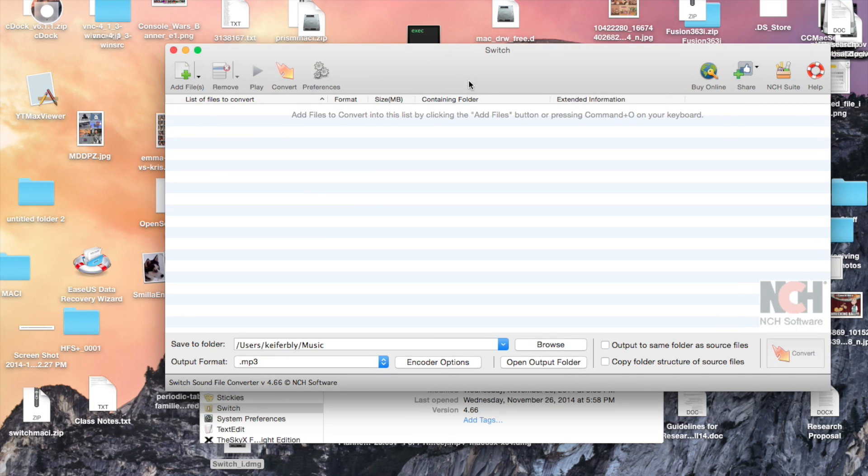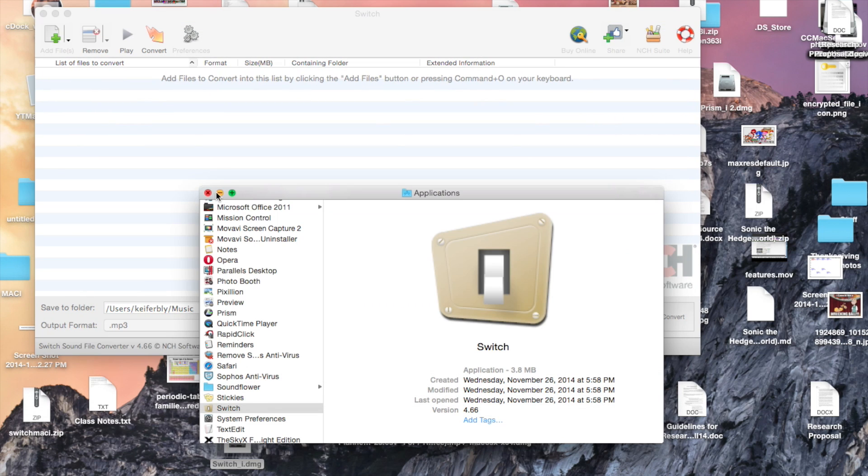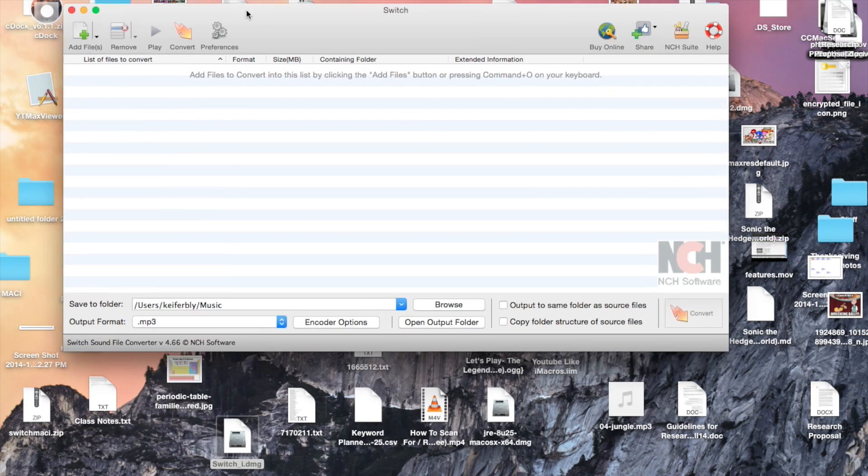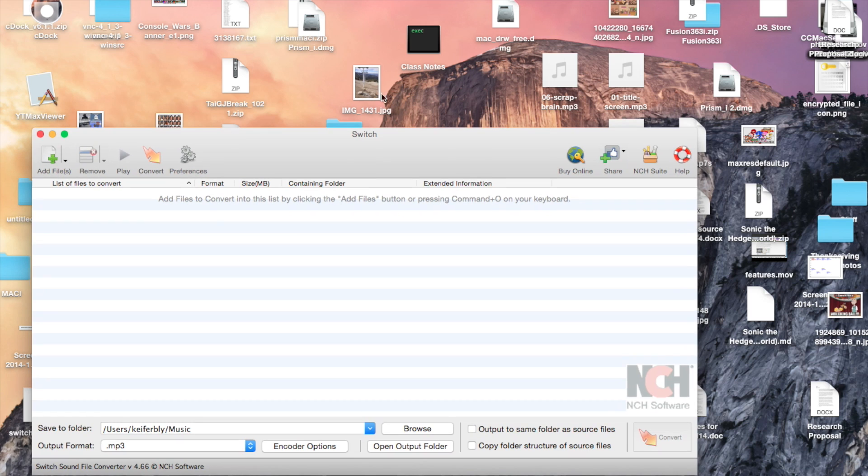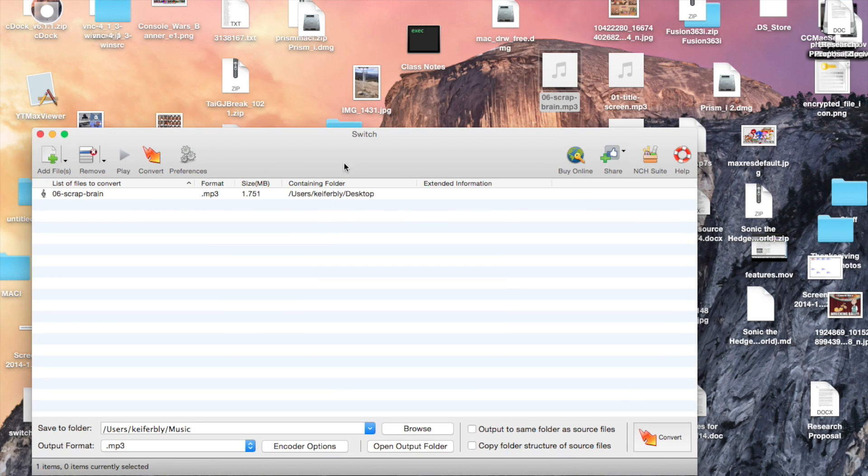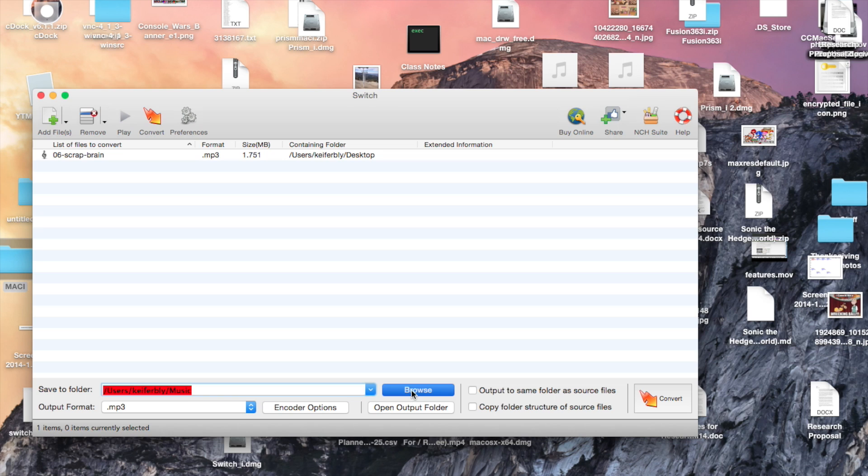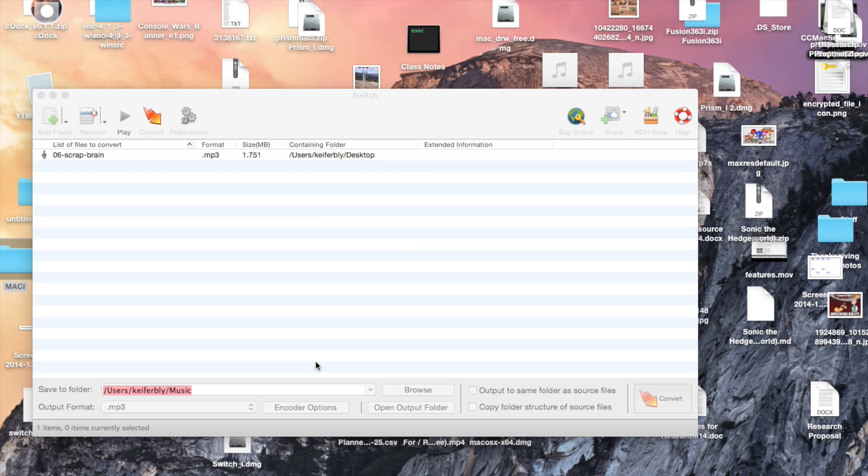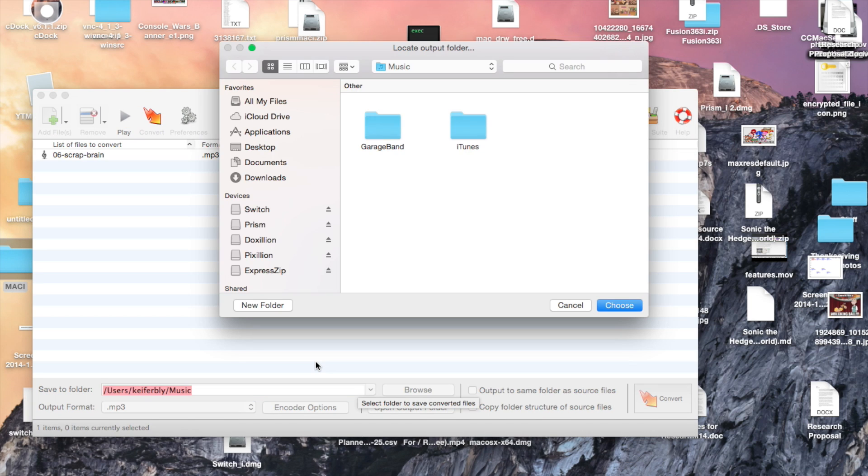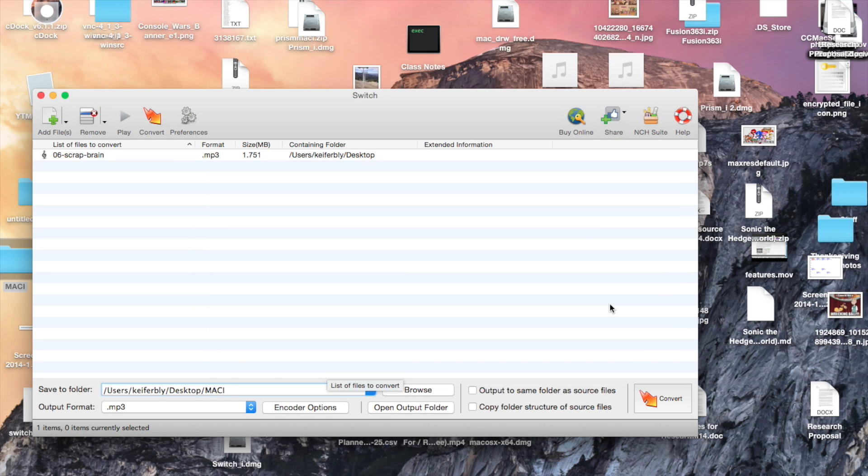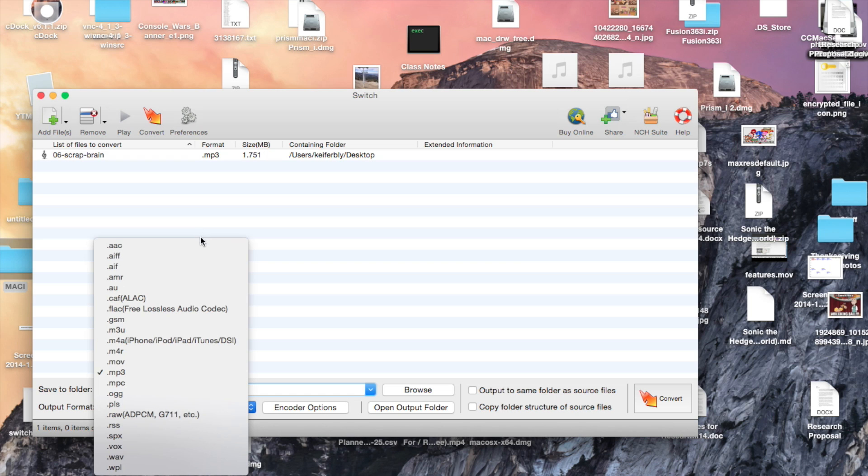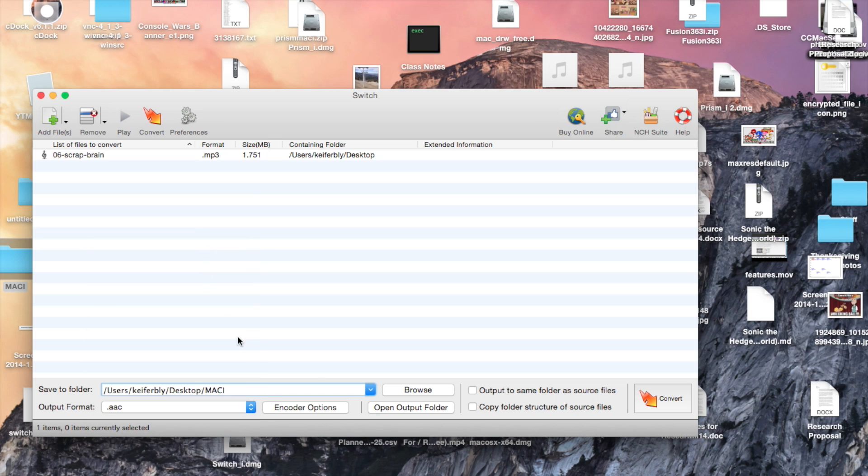So here's the program right here. And I'm just going to use this audio file right here, which is an MP3 file. And then I'm going to change the output folder to this folder right here. And I'm going to output it as an AAC file. And I'm going to convert it.